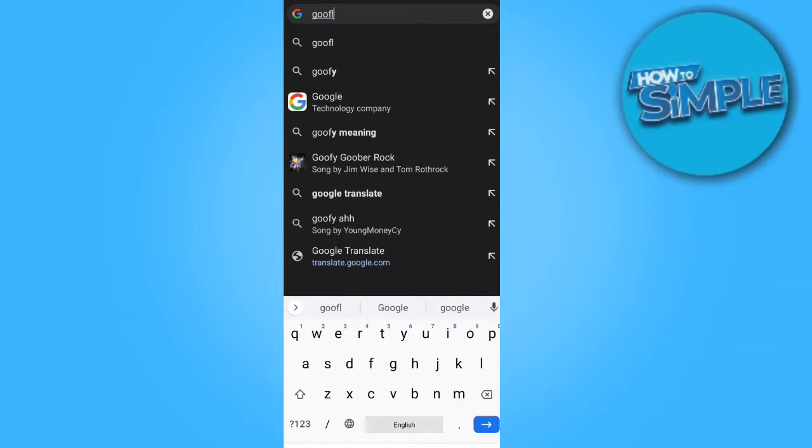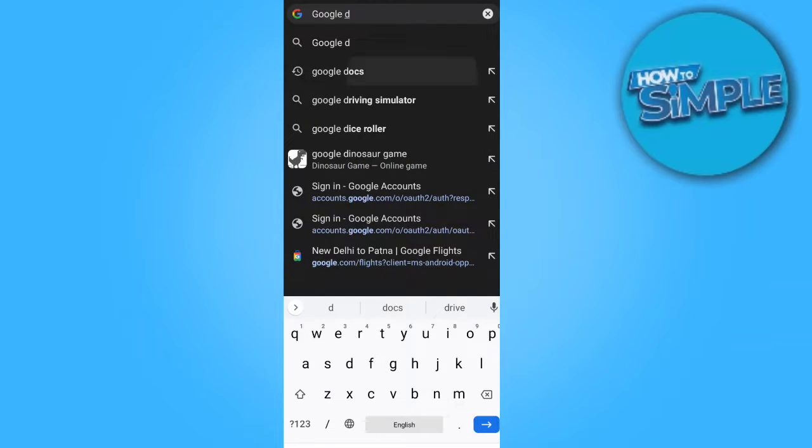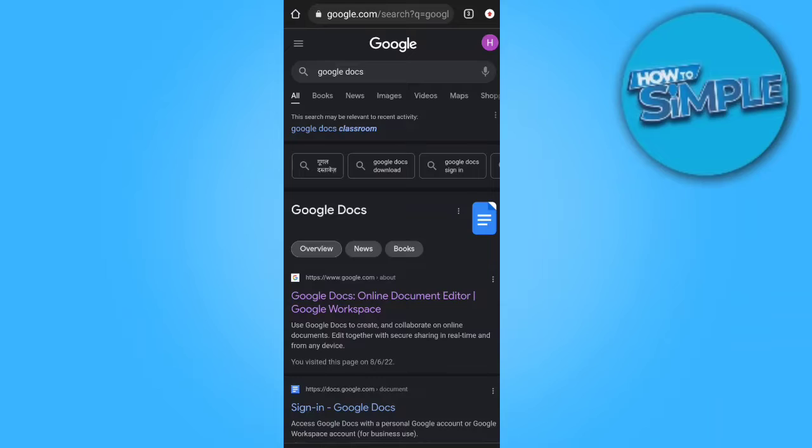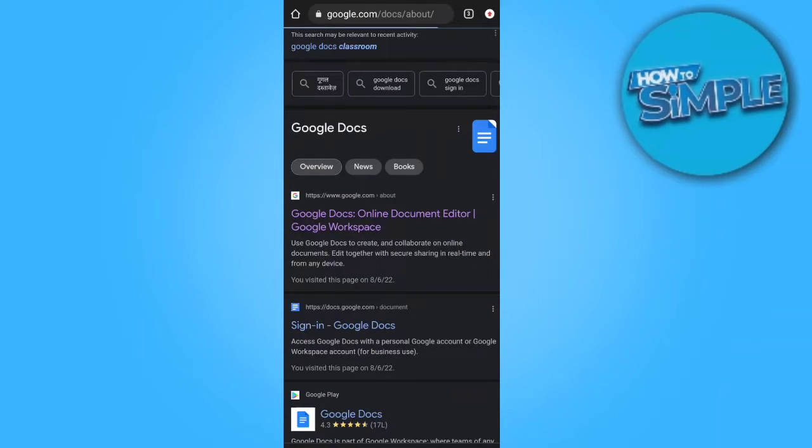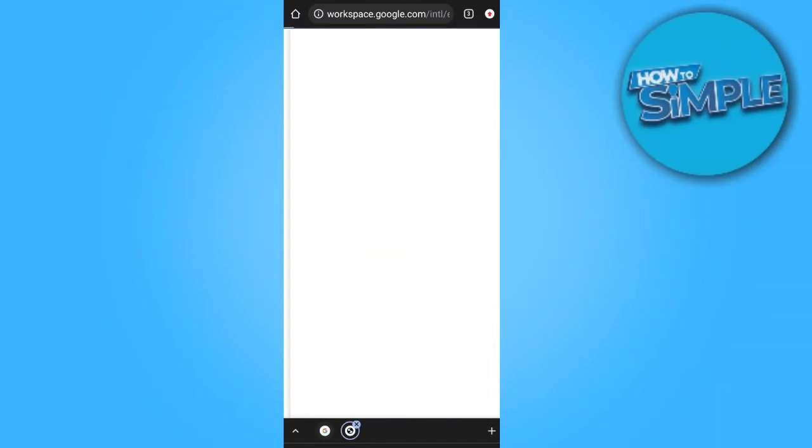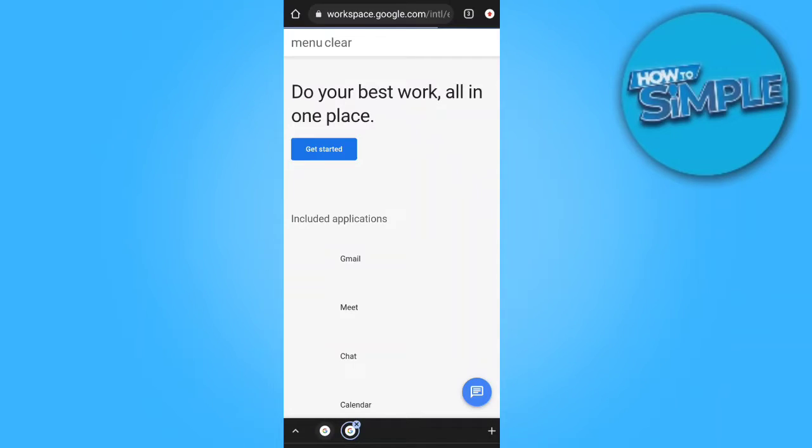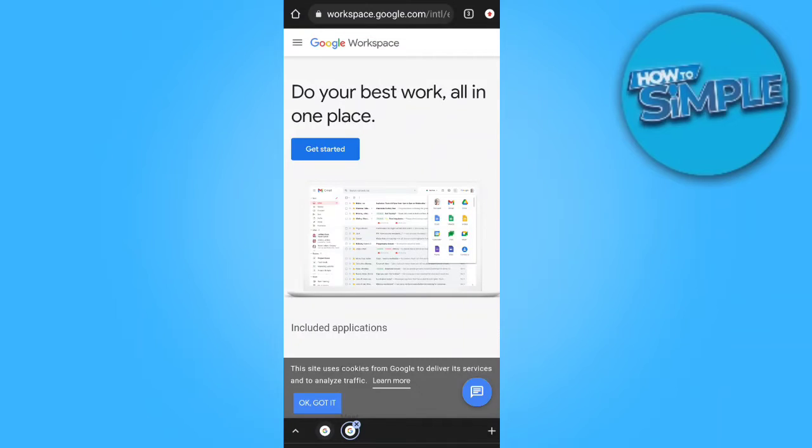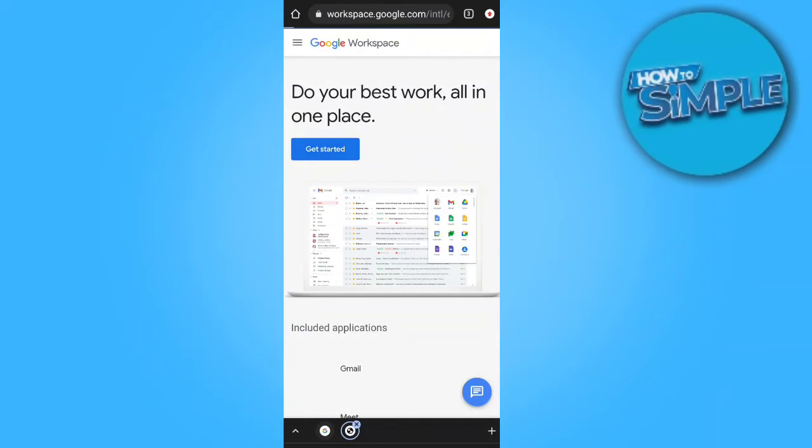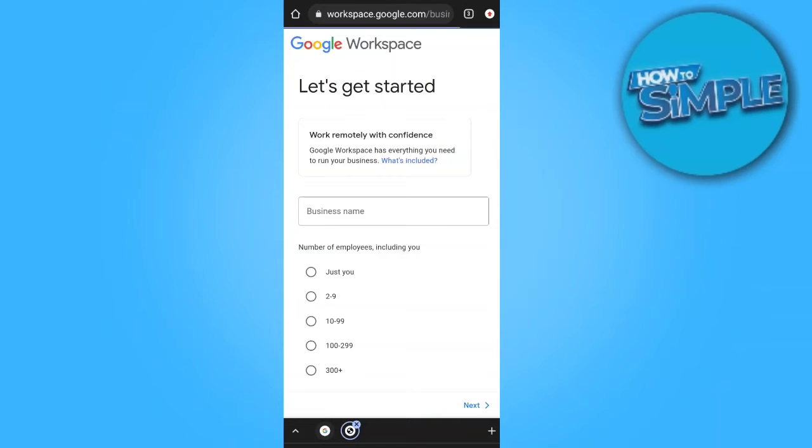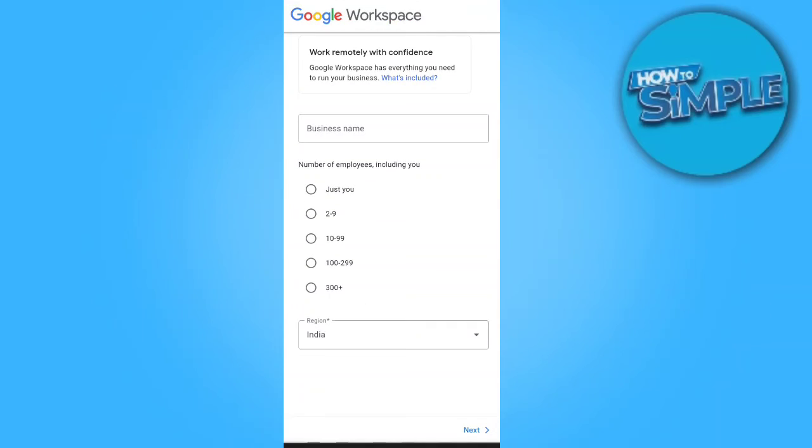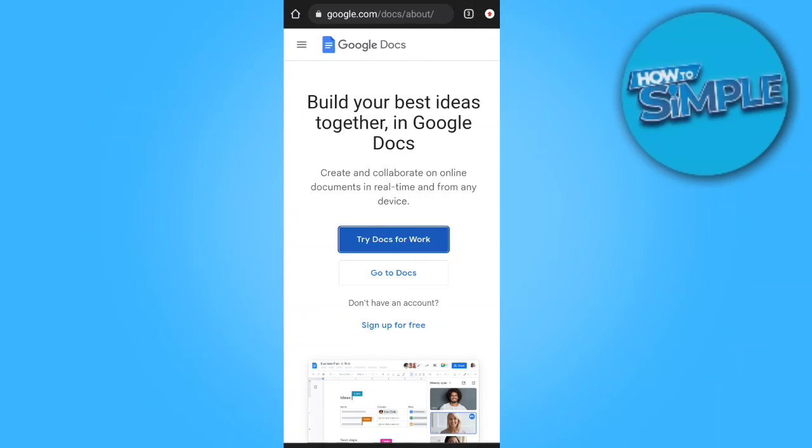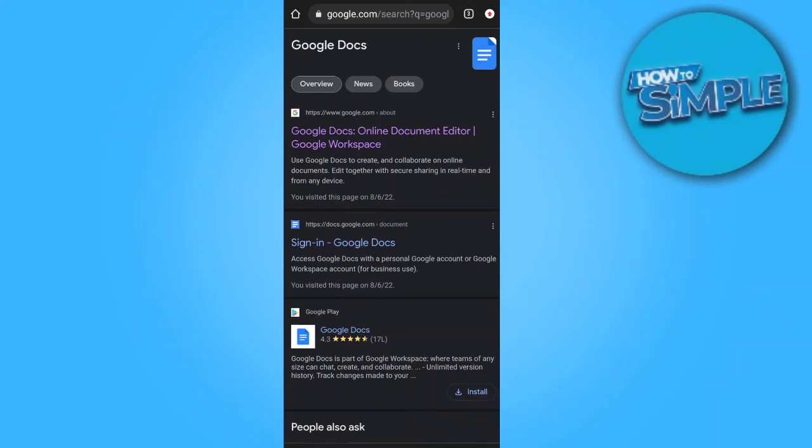Just open Google Docs. This is the website - we just click on it. On Google Workspace, try Docs. Get started. You just have to add your business name or your personal details here, and simply you can use Google Documents on your mobile phone.